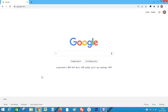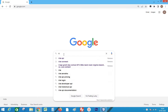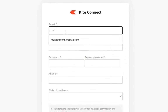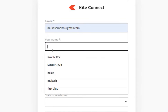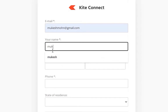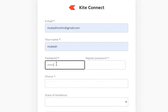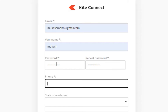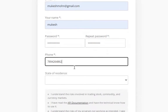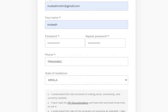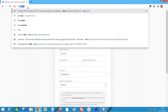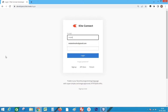Step 1: App creation. Go to Google, type Kite API, and click on the link Kite.Trade. Click sign up and enter the information. I already registered here, so let's move to the login page. Enter the details and click login.